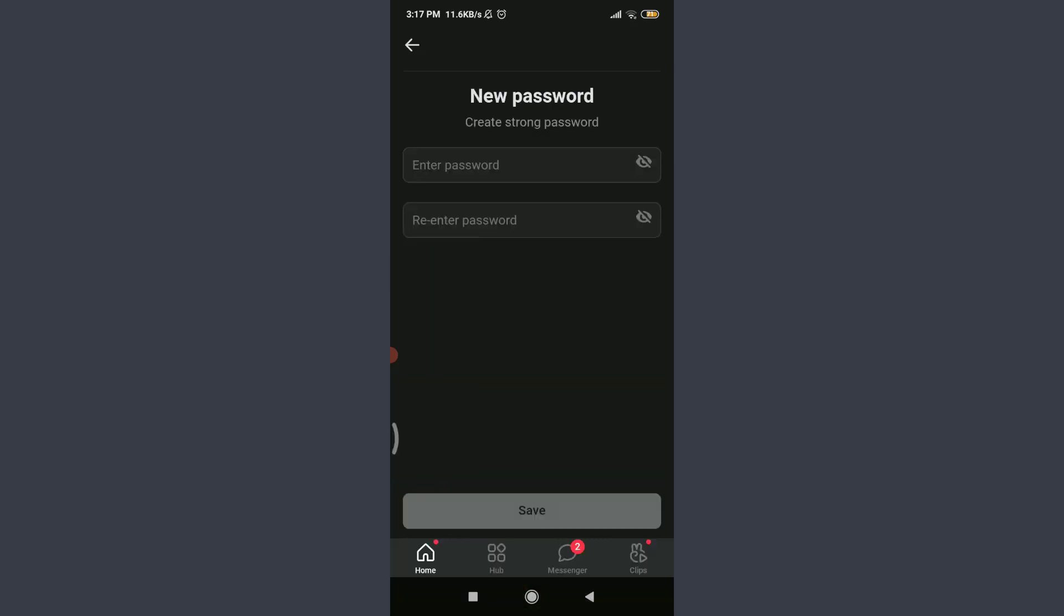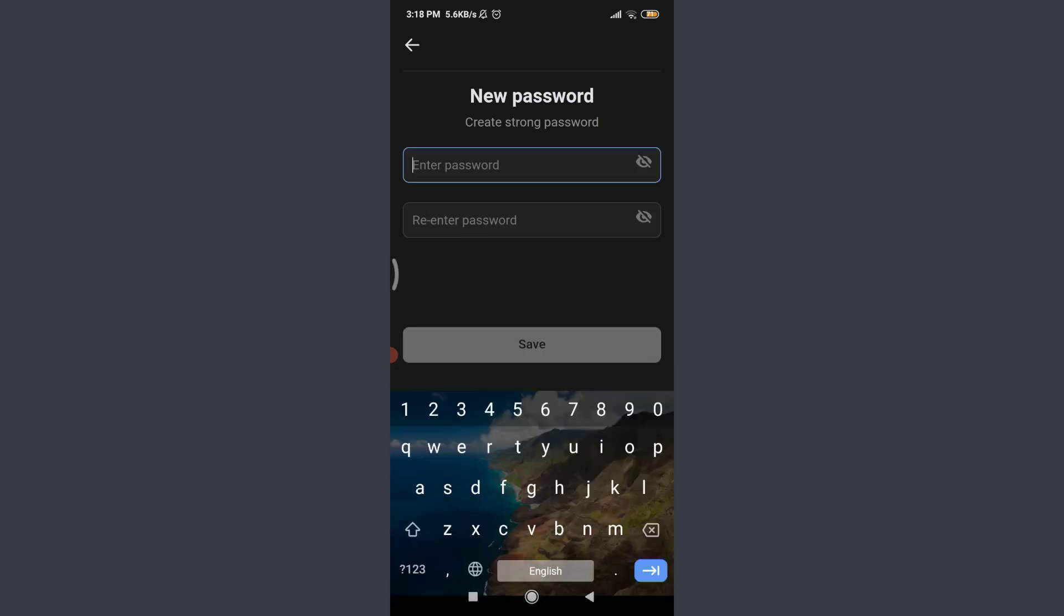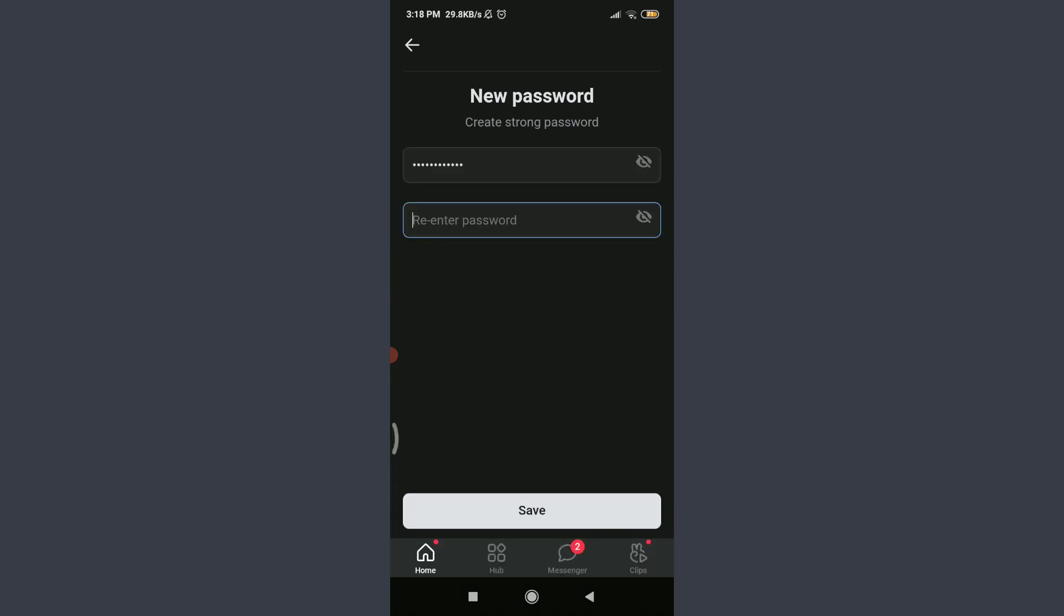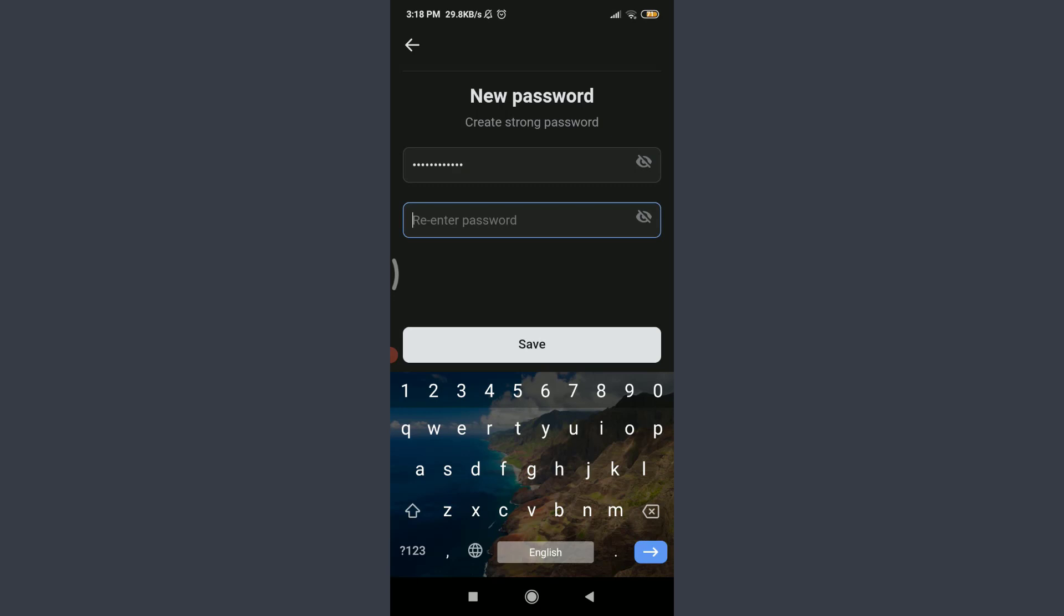Now you have an option of creating a new password. They suggest creating a strong password. Tap and enter password and choose a new password for yourself. When you're done, tap and re-enter your password below and enter your new password once again.